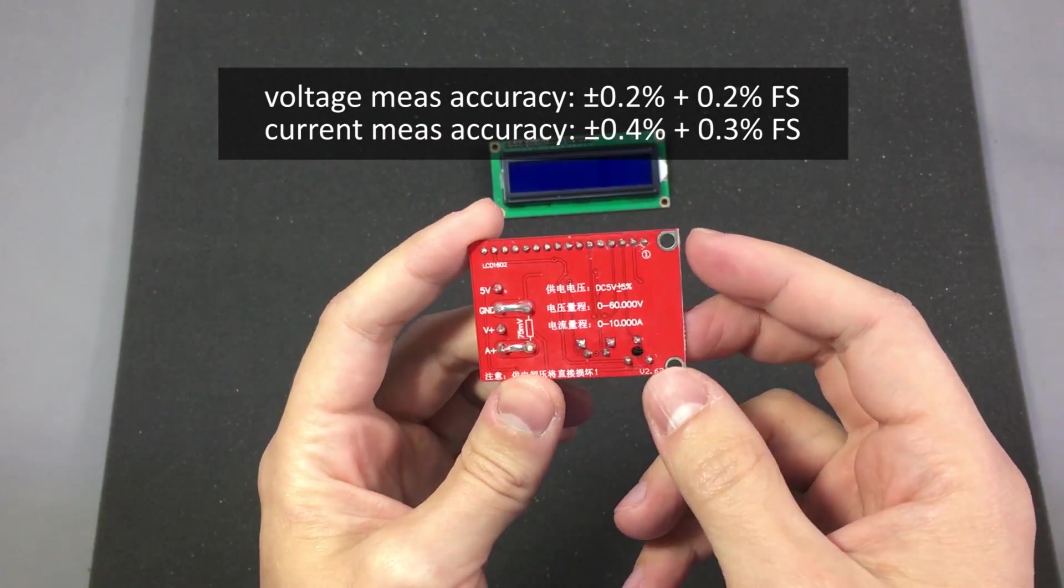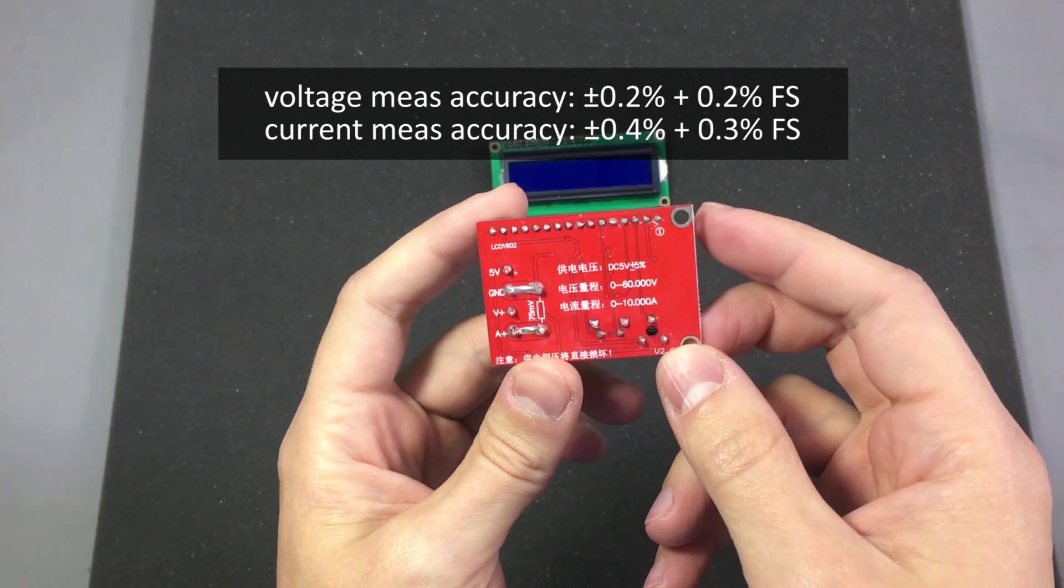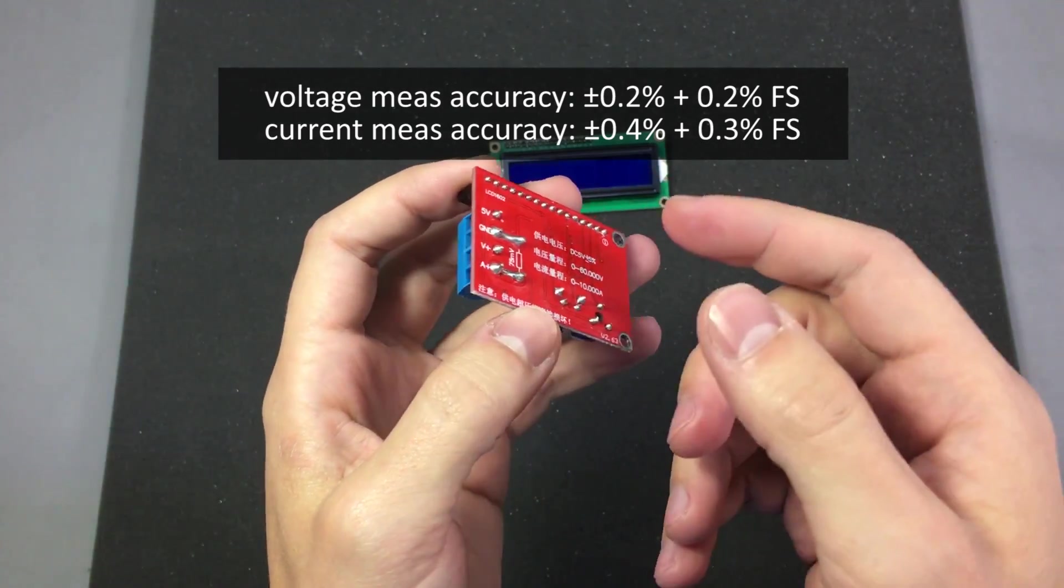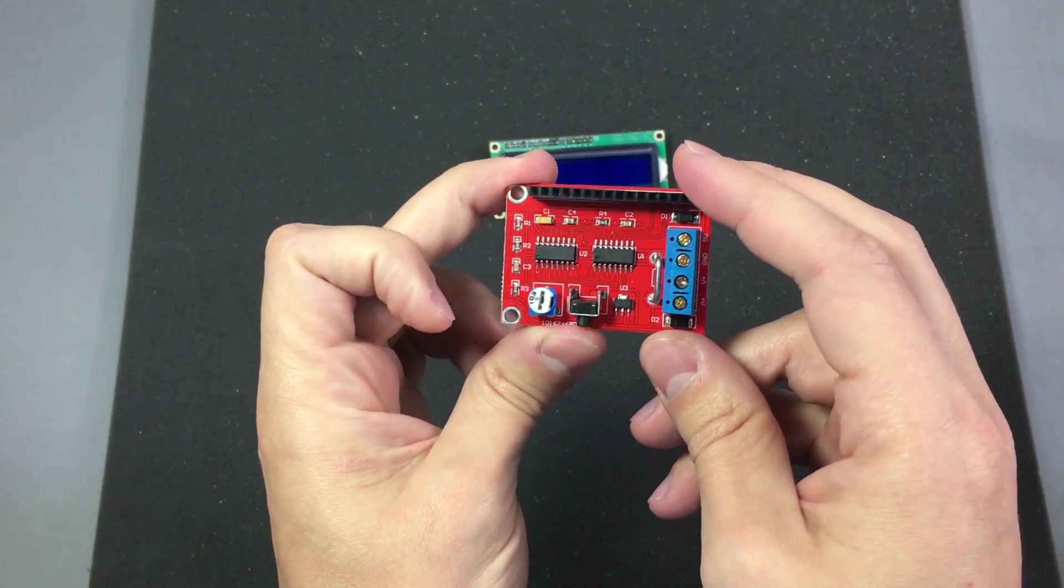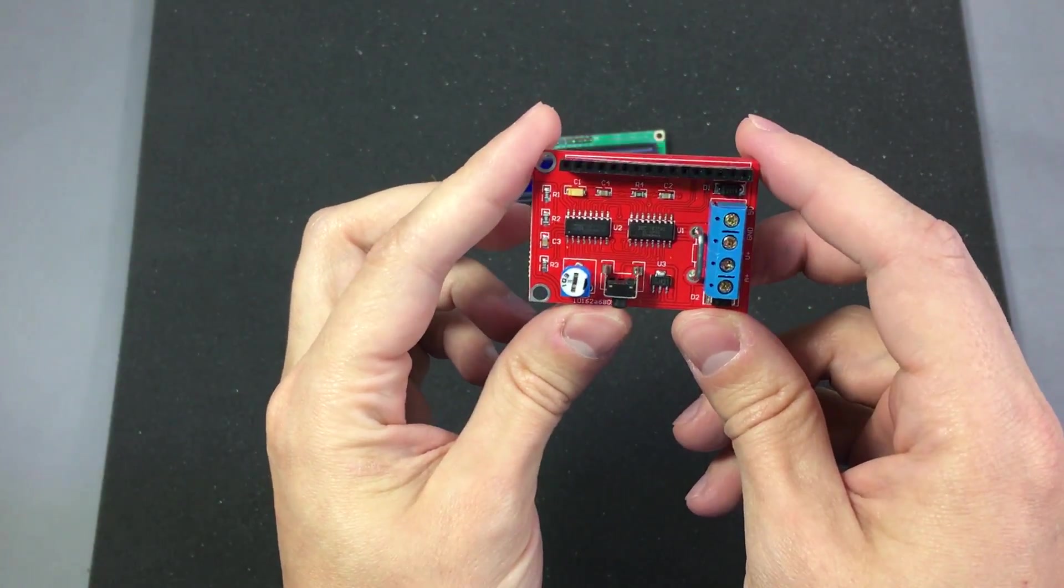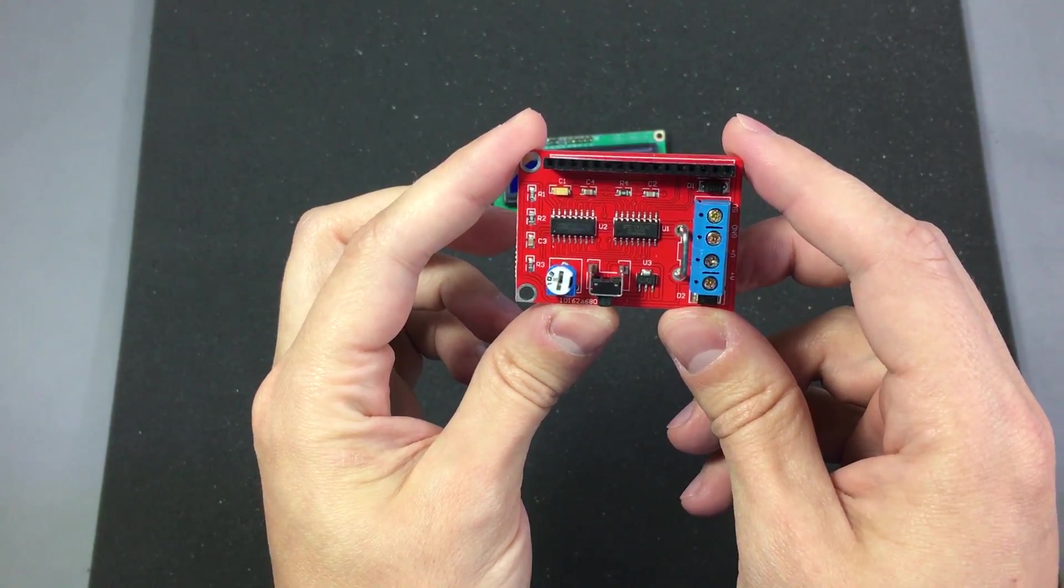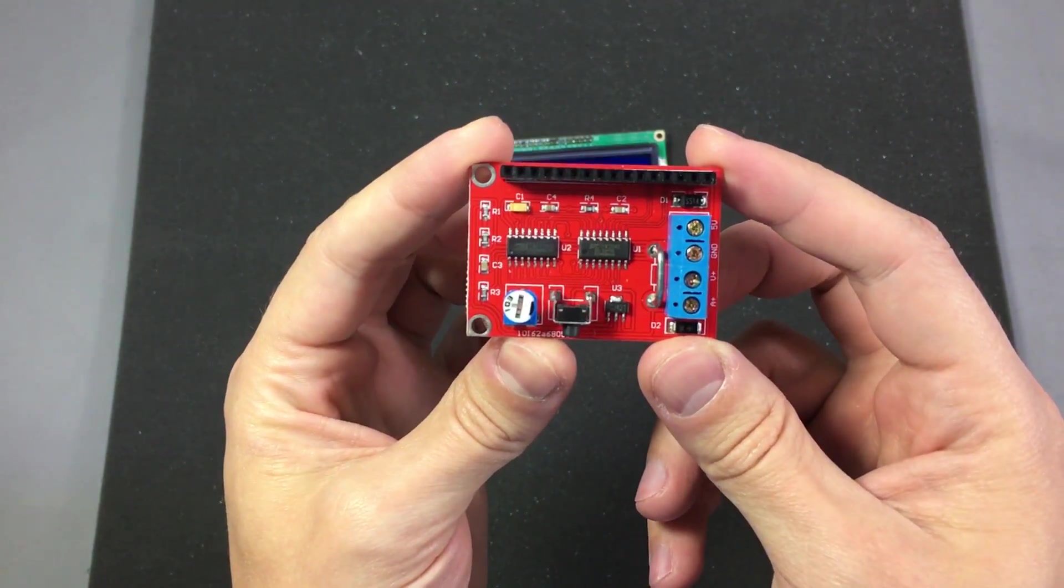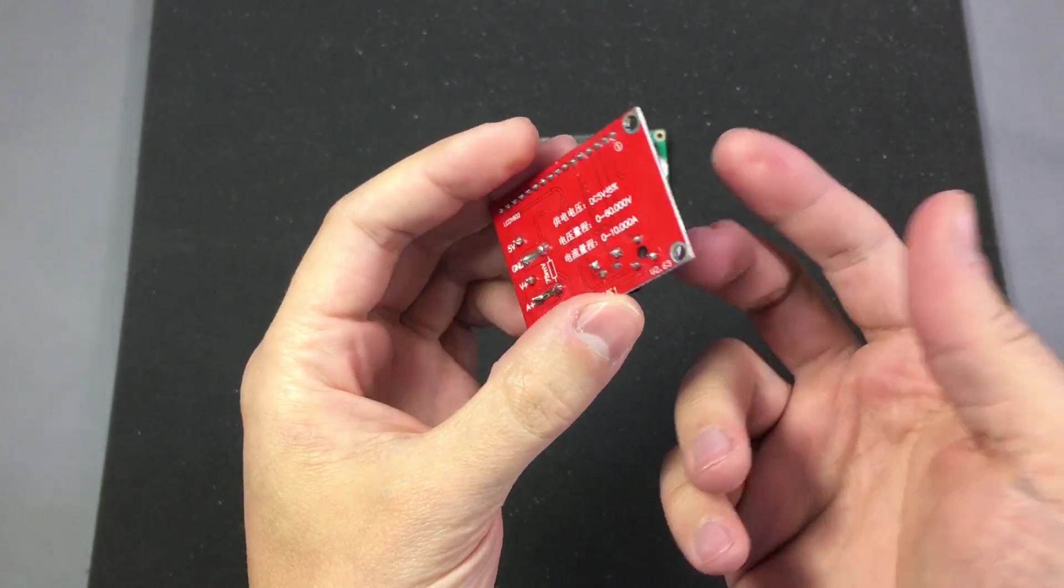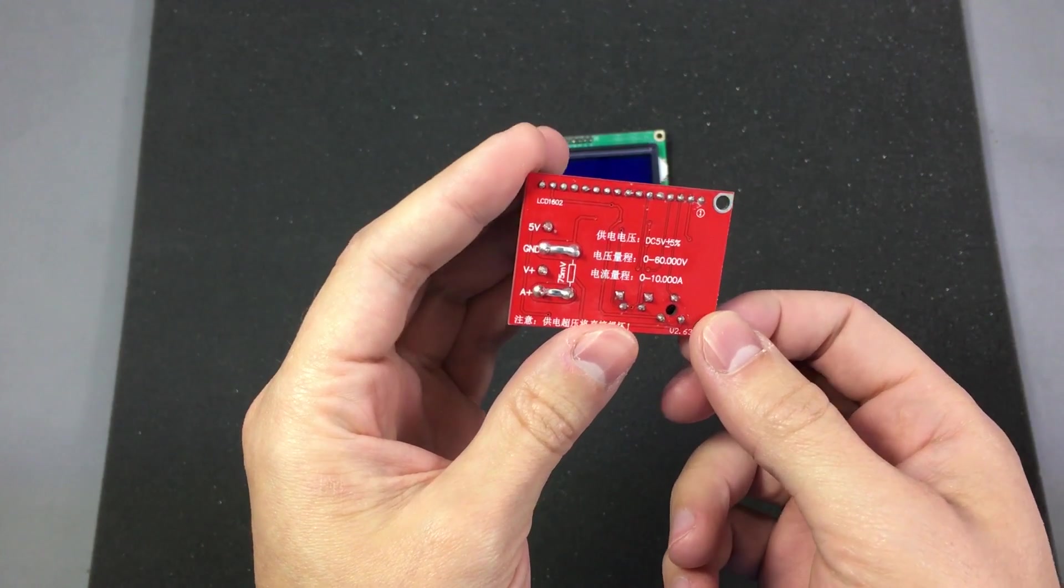The current measuring accuracy is plus or minus 0.4% plus 0.3% full scale. The meter is basically capable of measuring with a resolution of 1mV and 1mA which is quite nice for projects like DIY power supplies or DIY electronic loads.